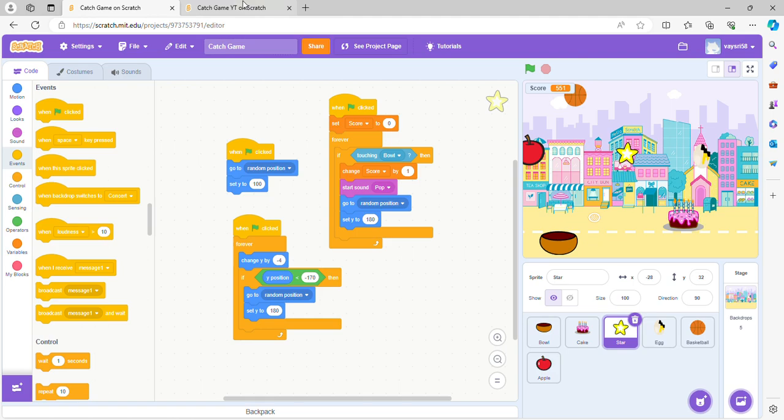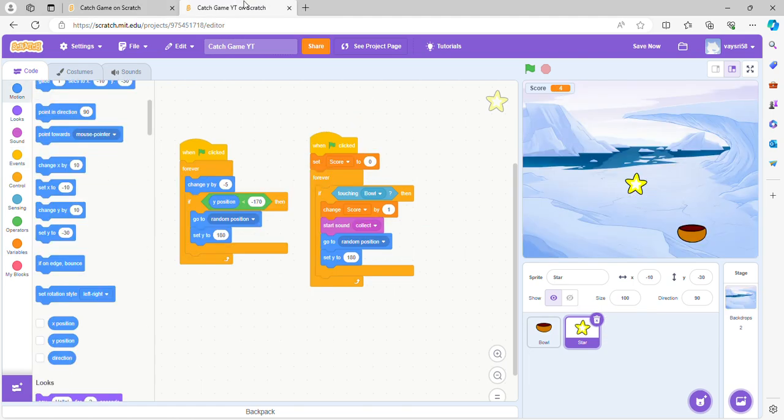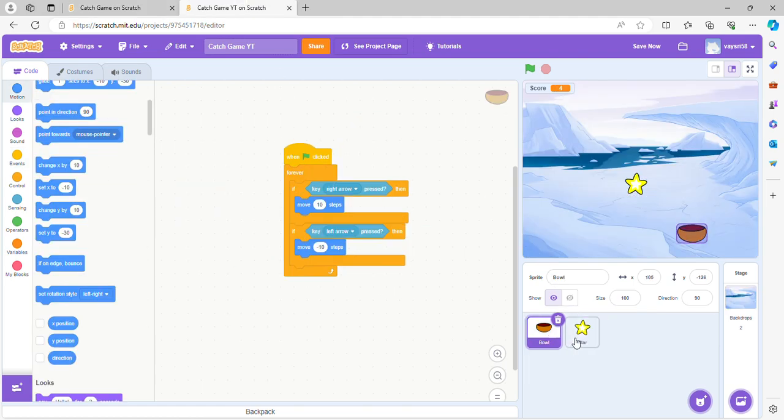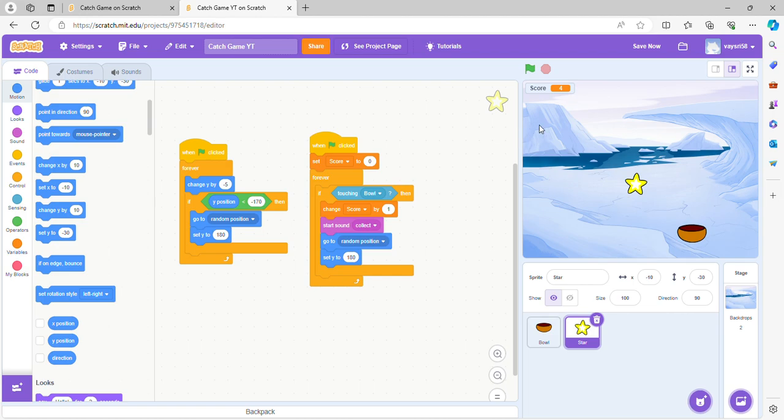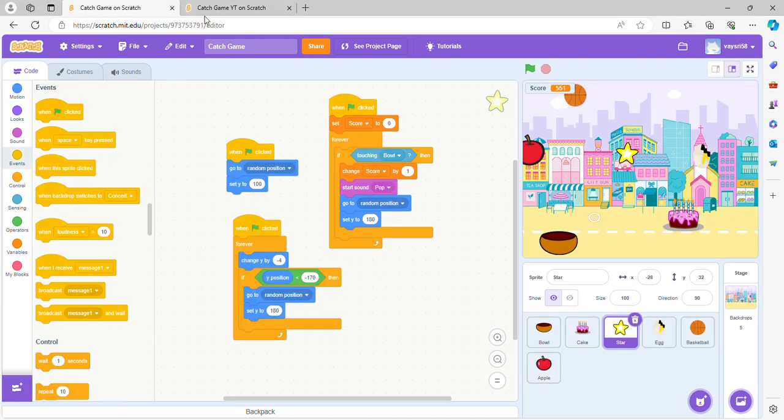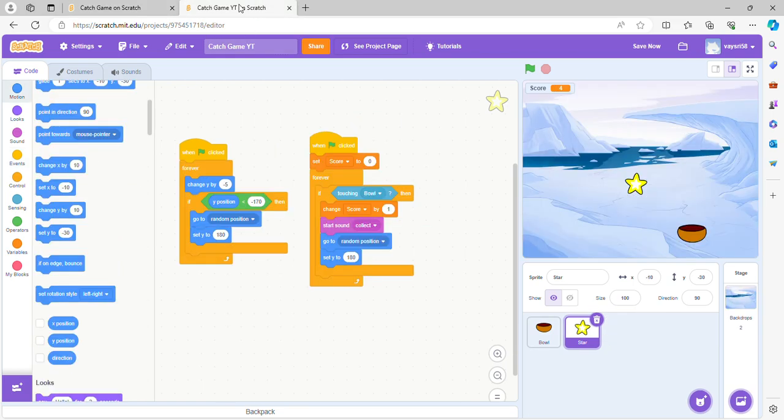You can do other stuff like change backdrops, add levels, change levels, add sprites, add more sprites and stuff, and you can even change the backdrop, so I'm going to show you how to do that.